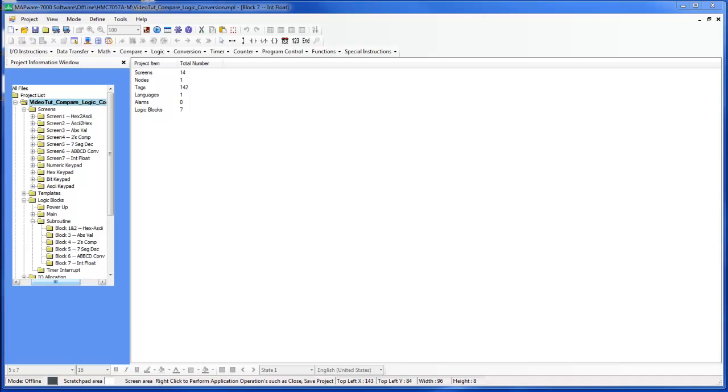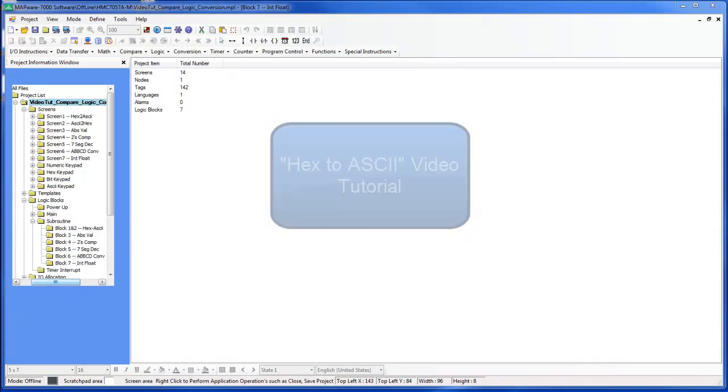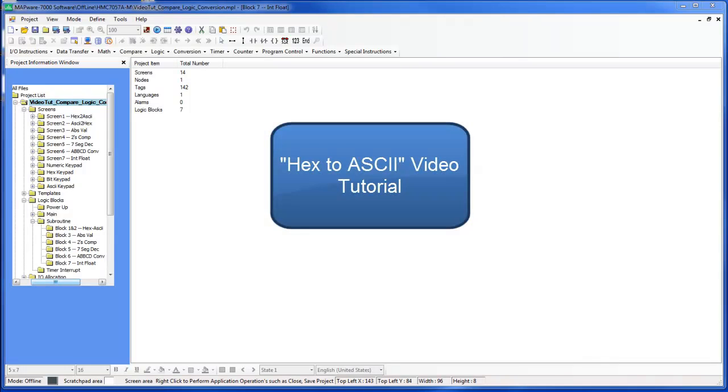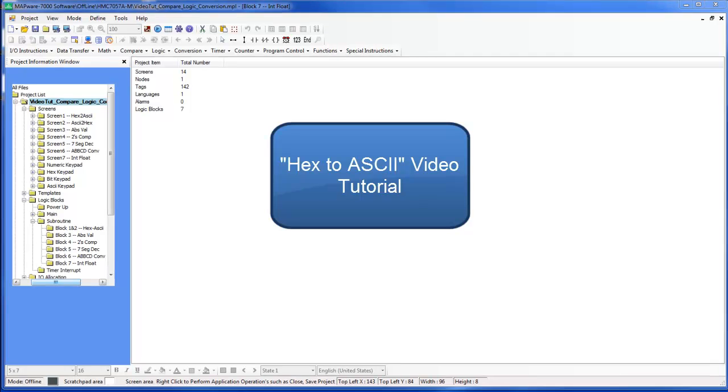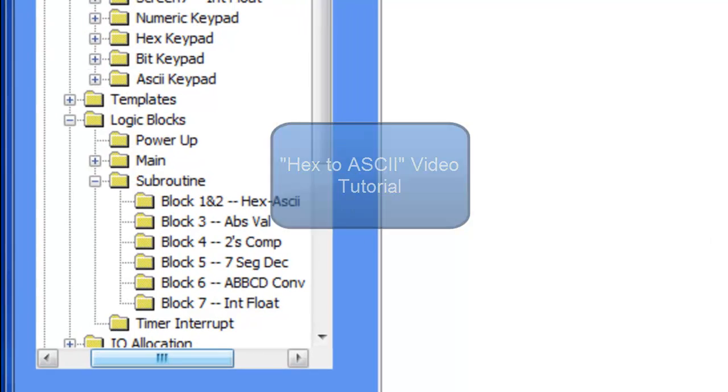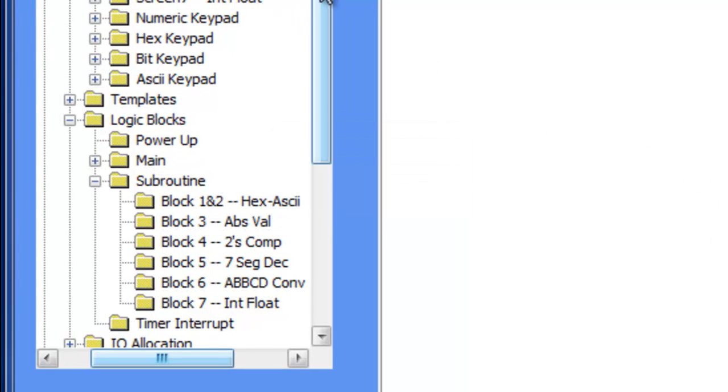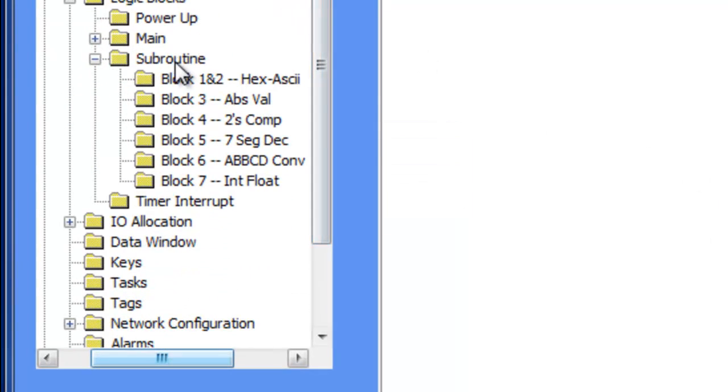Hi, my name is Abdurrahman from MapleSystems and I will be going over the ASCII to HEX ladder logic instruction in this video tutorial. Please review the HEX to ASCII video tutorial before continuing this one. This tutorial will generalize many concepts based on the previous video tutorial.